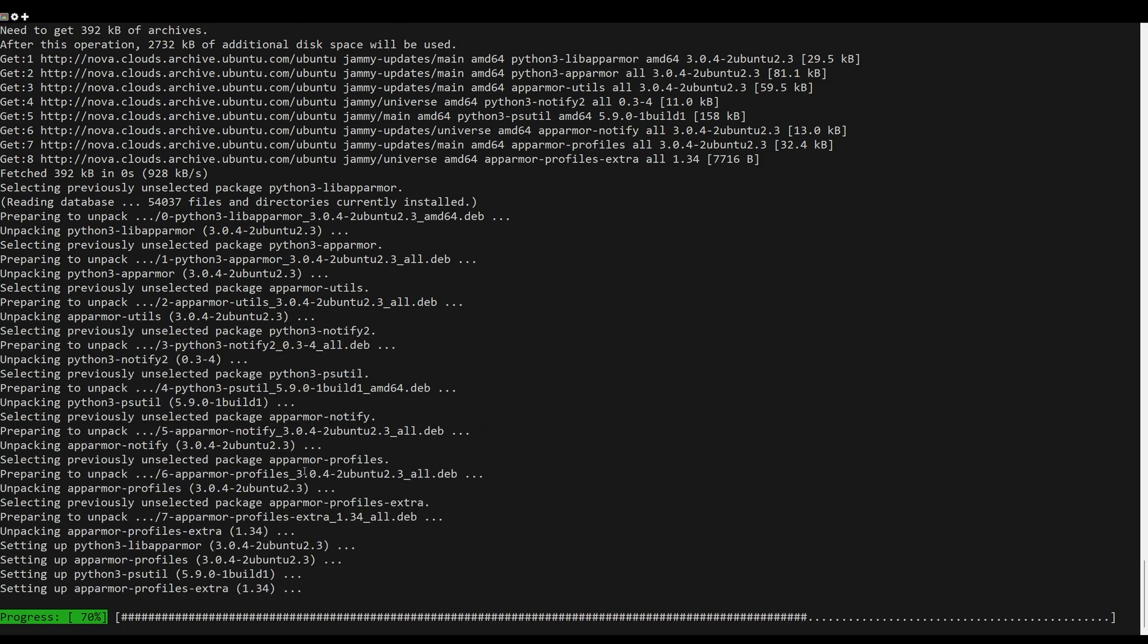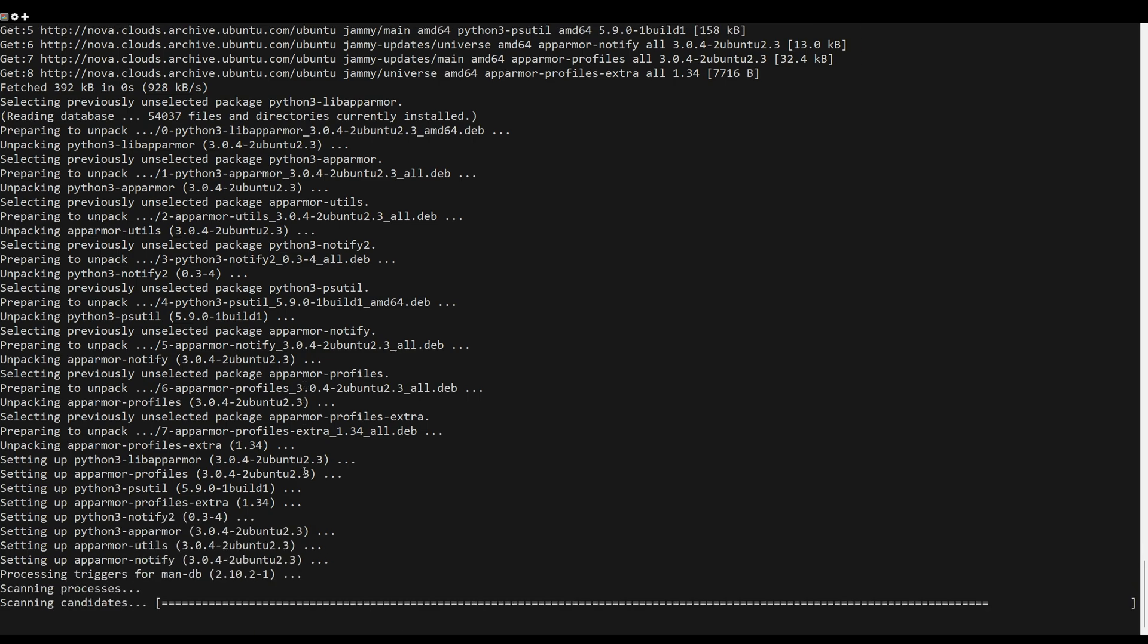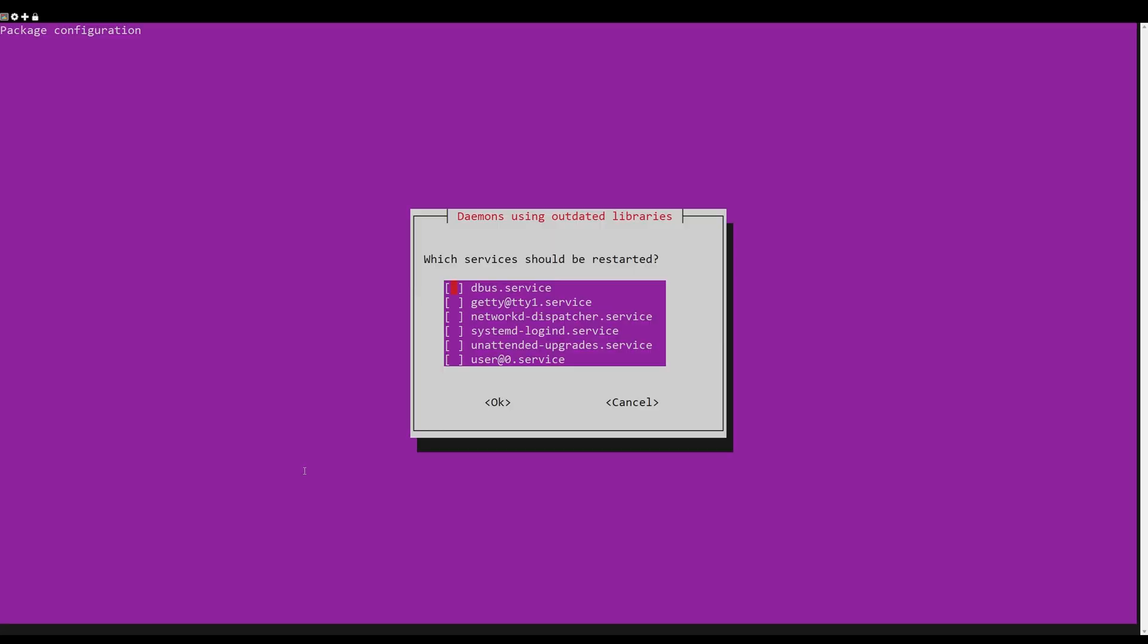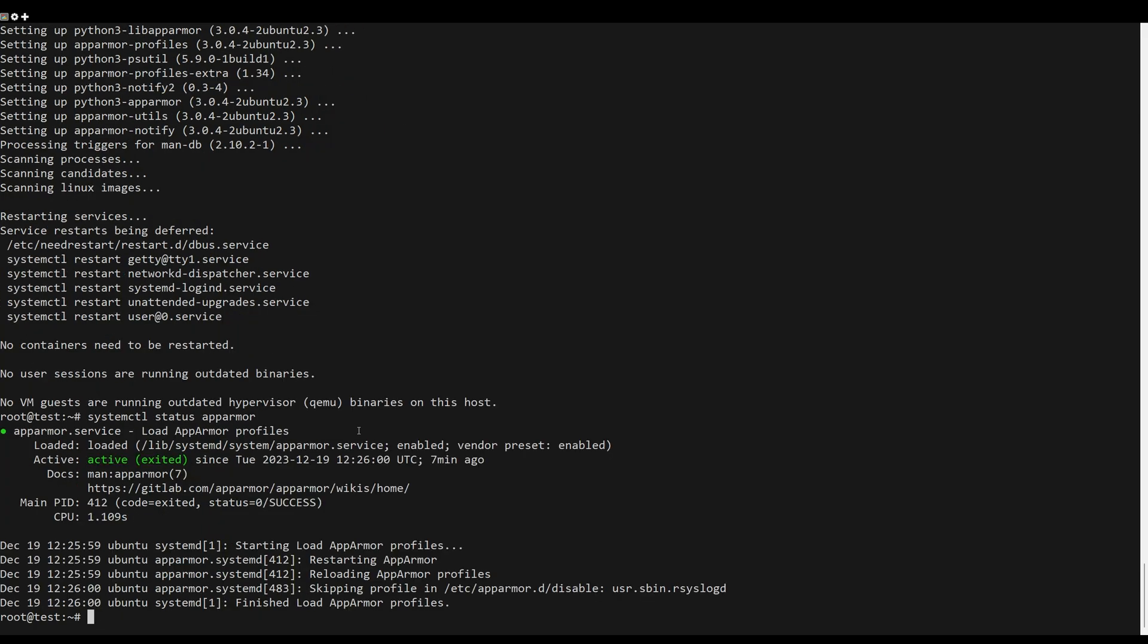Once the installation is complete, AppArmor will be enabled. Verify this by checking its status, then run the next command to see if your Linux distribution already has AppArmor integrated.